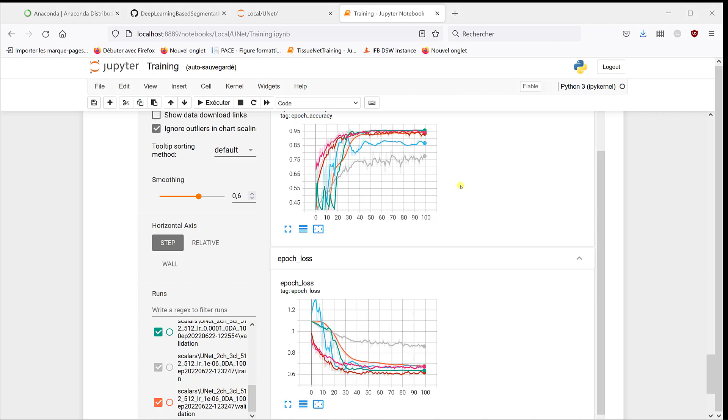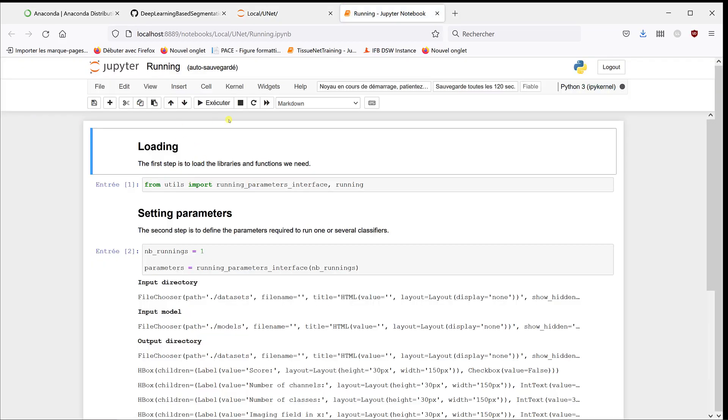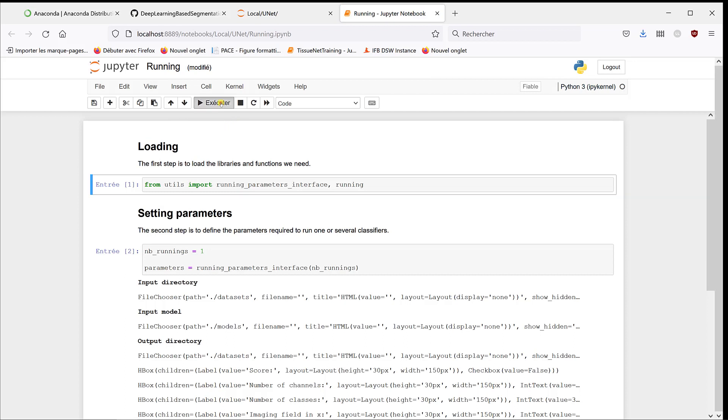But here we'll just use this model, so I can now close the training, shut it down, and use the running notebook to process the images.